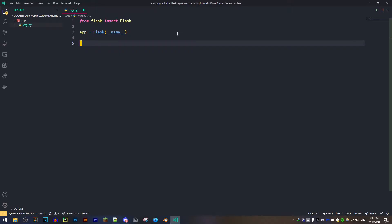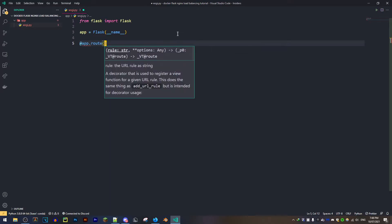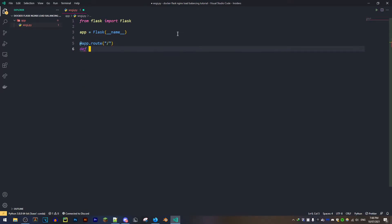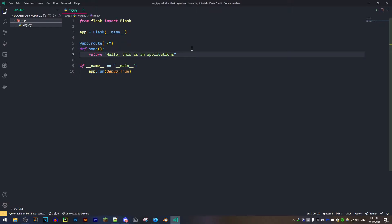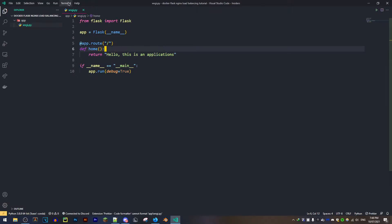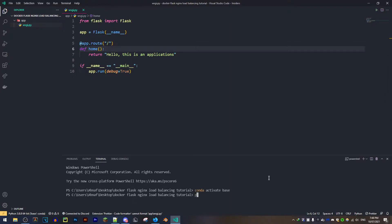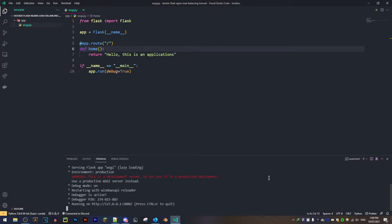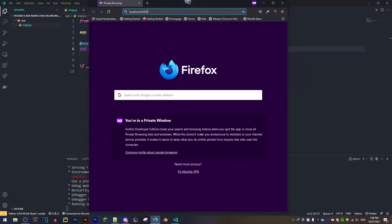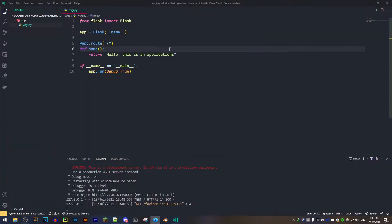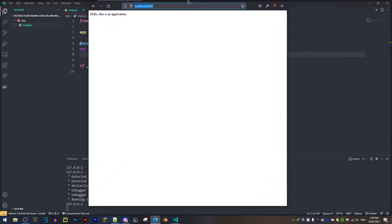I'm going to create a really simple application and show you it as it's being made. Once the application is done, if I save it and go to my terminal I can run 'python app/wsgi.py'. This starts the Flask application. If I go to the browser and type localhost 5000, you can see 'Hello, this is an application'. Now what I want to do is scale this application.